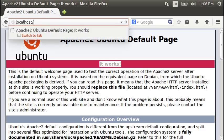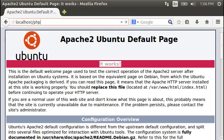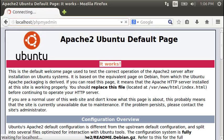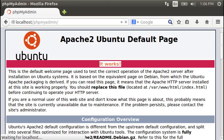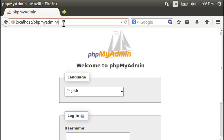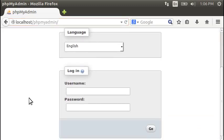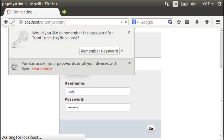Localhost slash phpMyAdmin will show the login for phpMyAdmin. Let's make a database while we're here. So this is the login for phpMyAdmin. I'm going to do root. Because that's pretty much the only user here now.